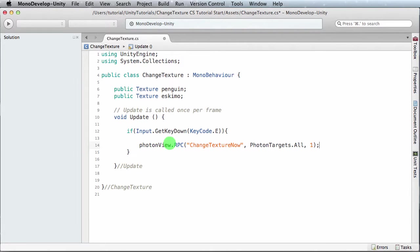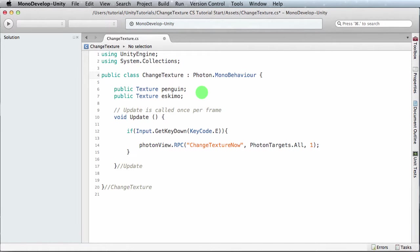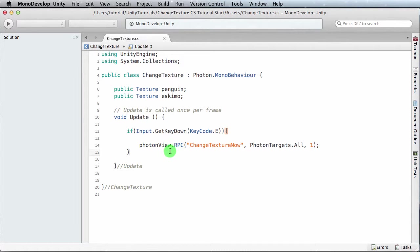Now as I was typing, I was seeing a bunch of stuff happening there, and I think I know what it is—we have to extend the photon mono behavior. I forgot that part.